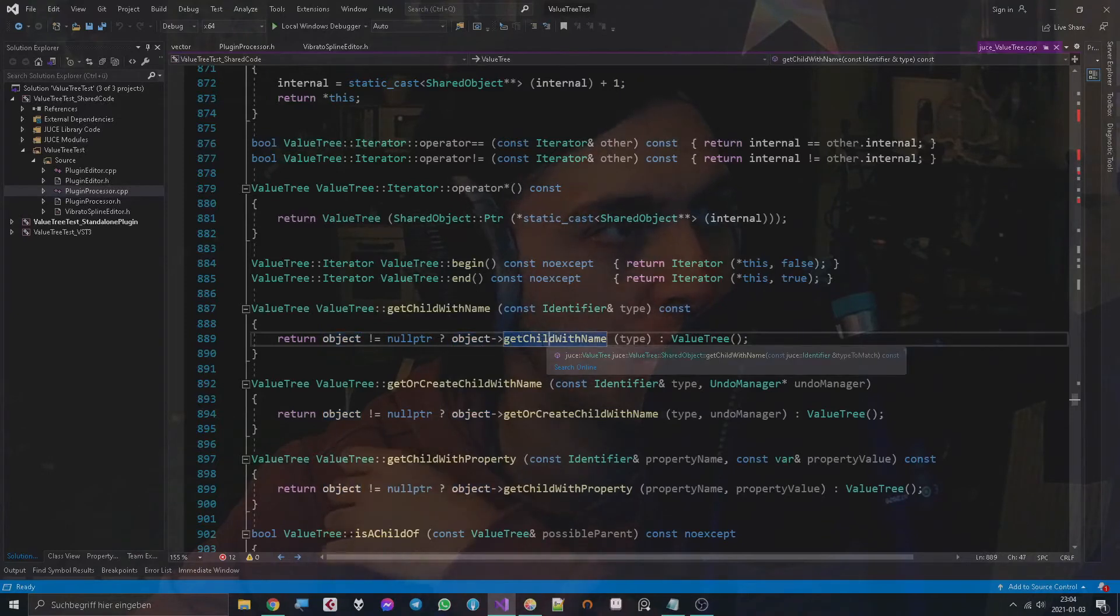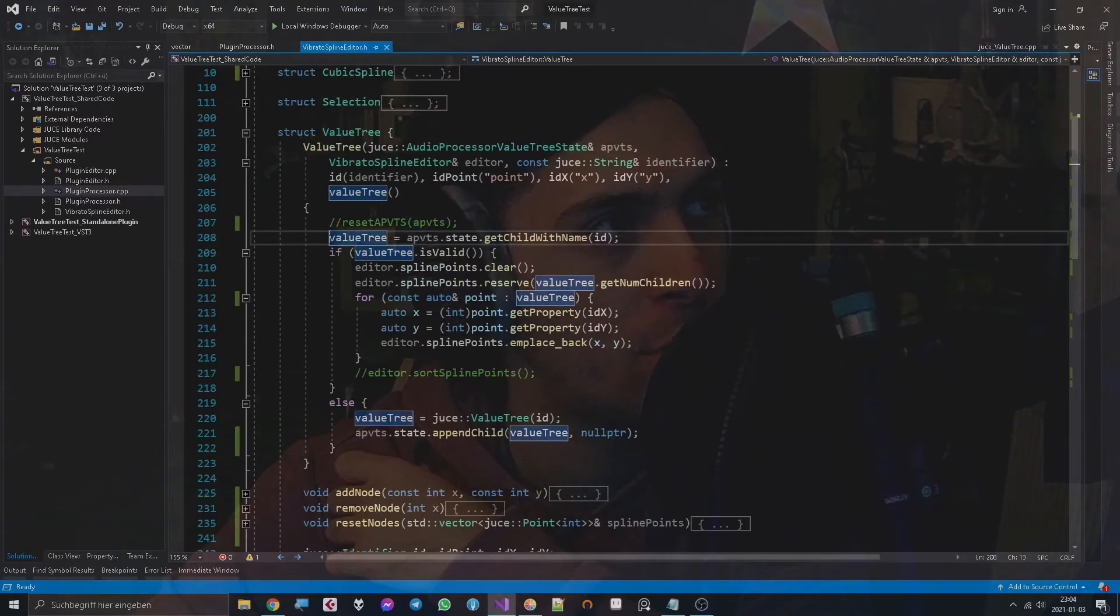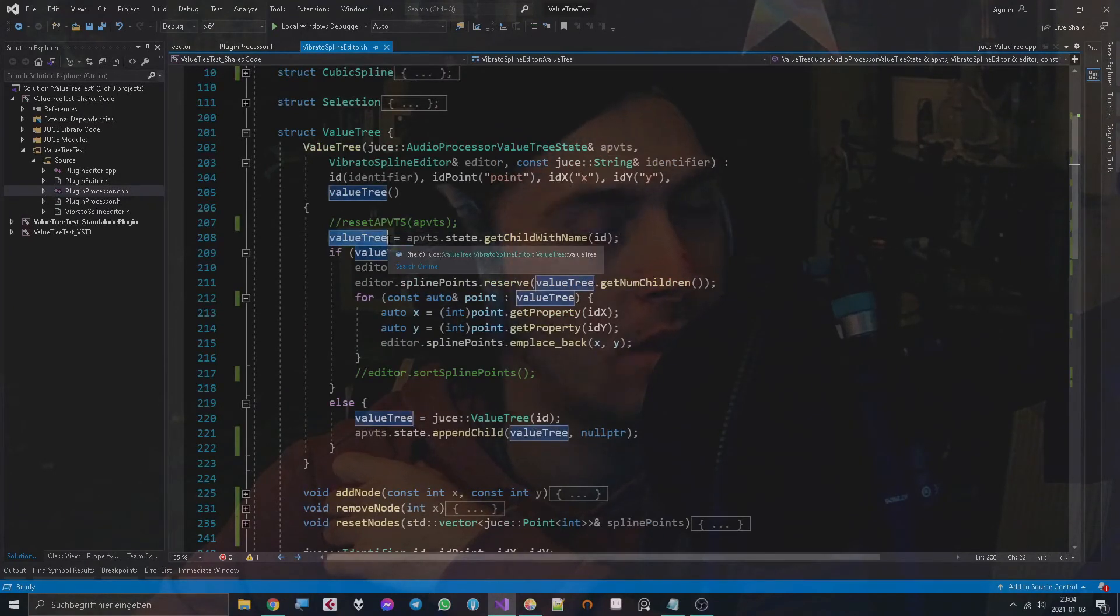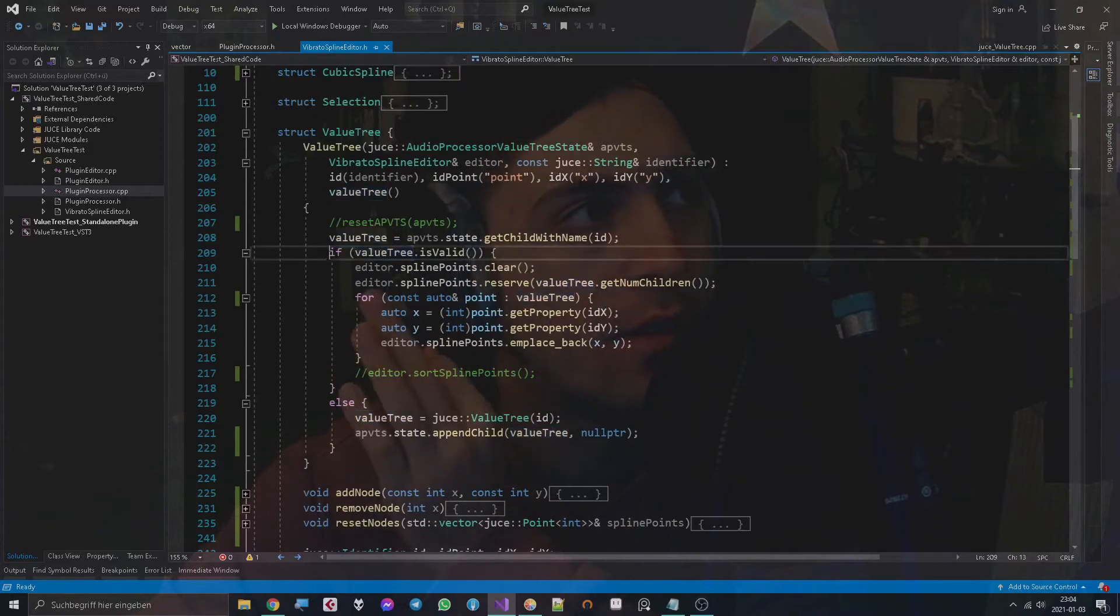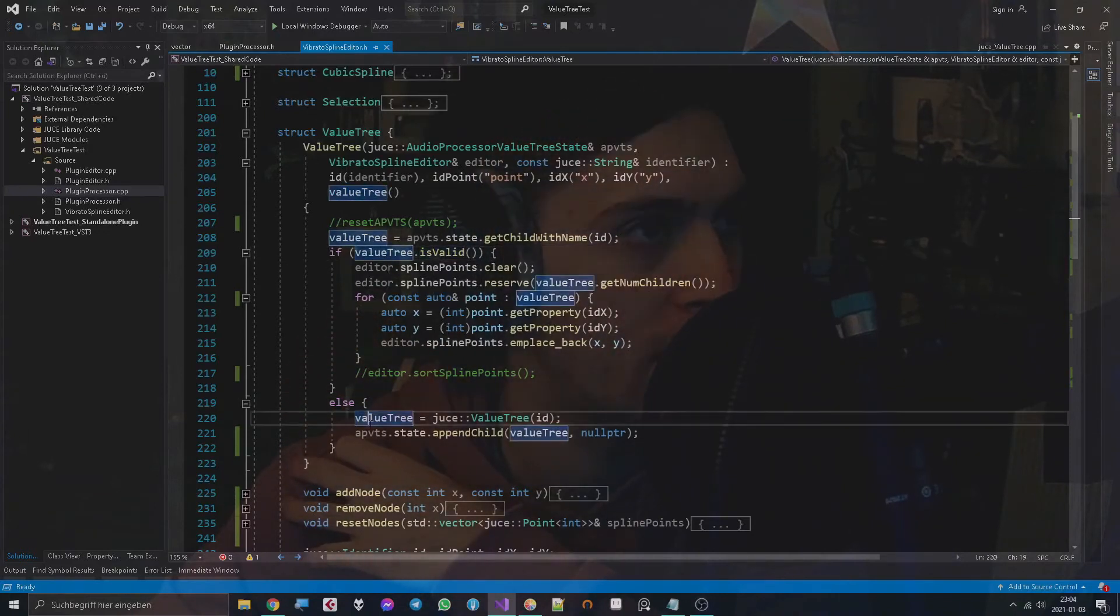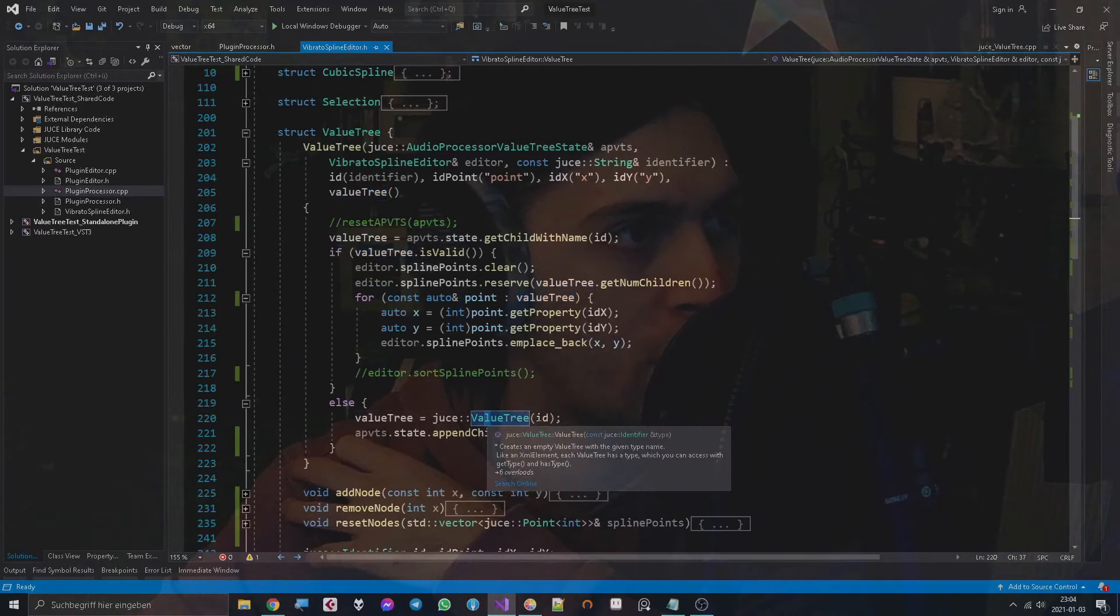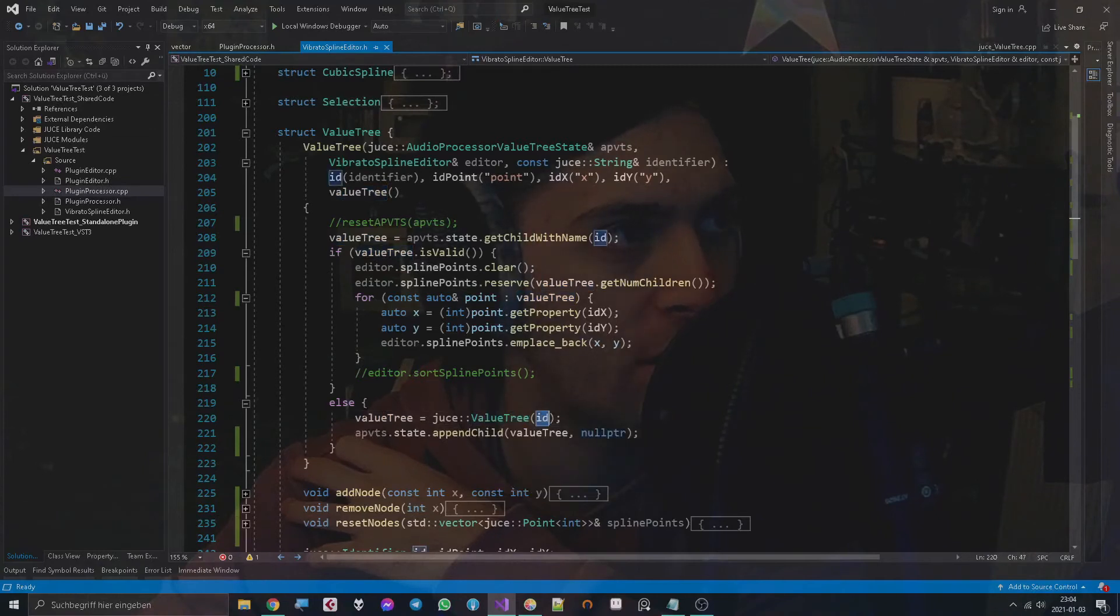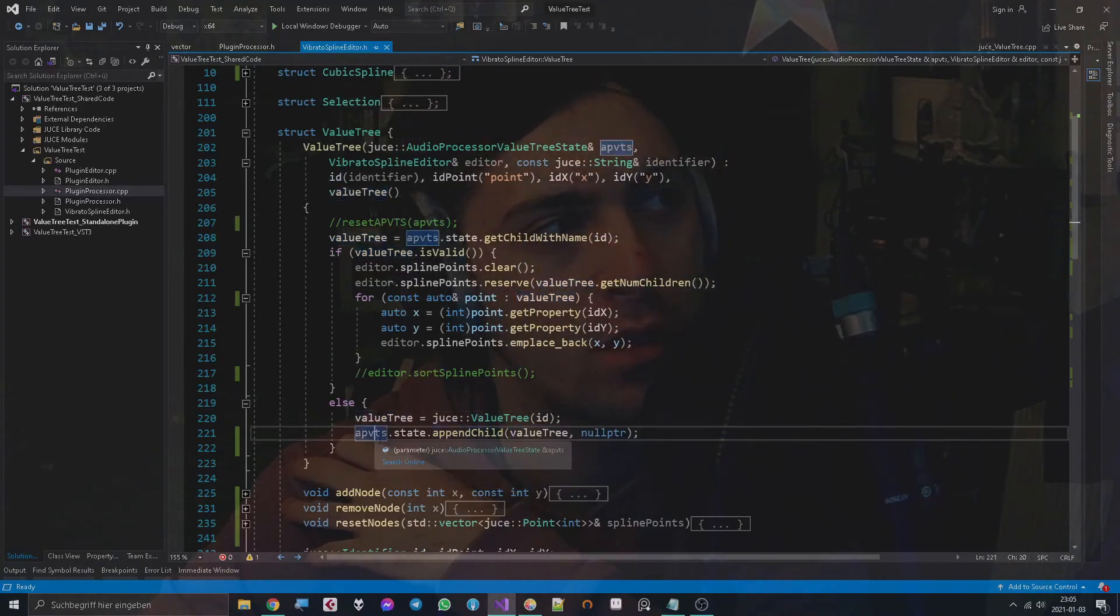But if we actually have some points and call the initializer here, then it's not null pointer because it will find an object with this child name and return that instead. Now let's pretend like we got an empty ValueTree. This actually means that it's invalid, so I check for is valid and I get into the else, so I make a new ValueTree with the right identifier which is now valid and I append it to our repository state.